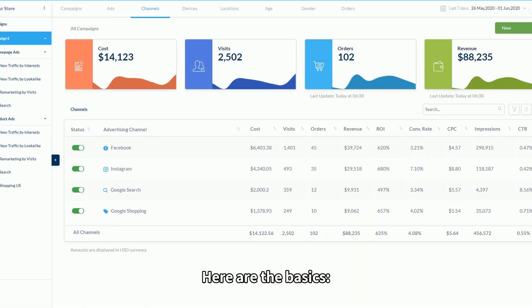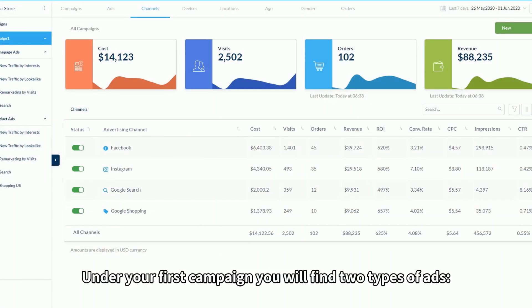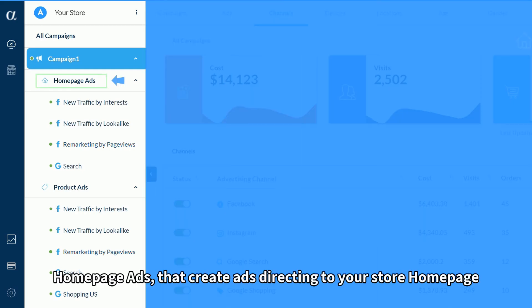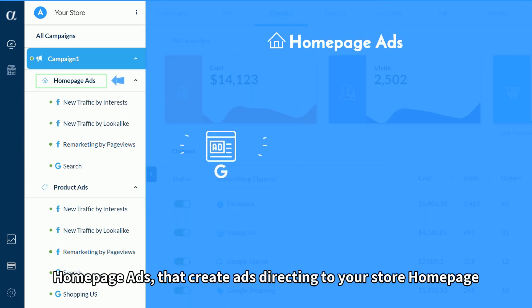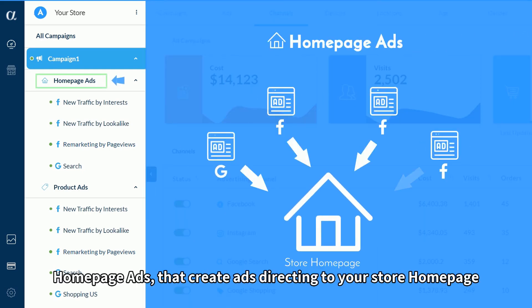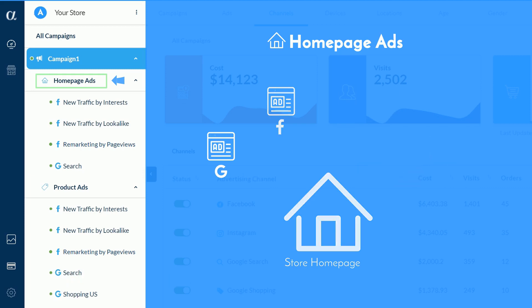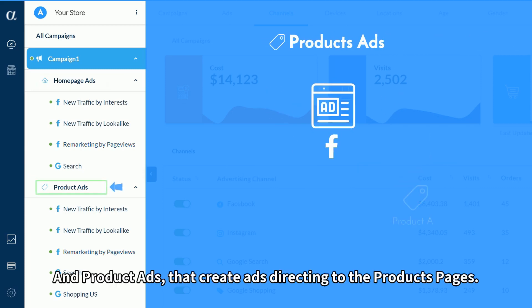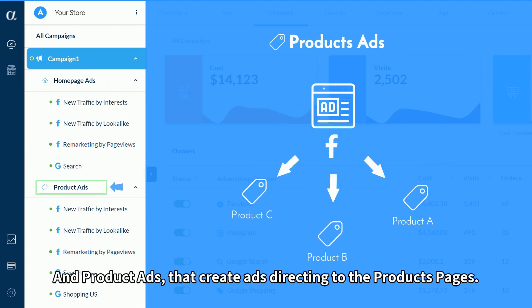Here are the basics. Under your first campaign, you will find two types of ads: homepage ads, that create ads directing to your store homepage, and product ads, that create ads directing to the product's pages.